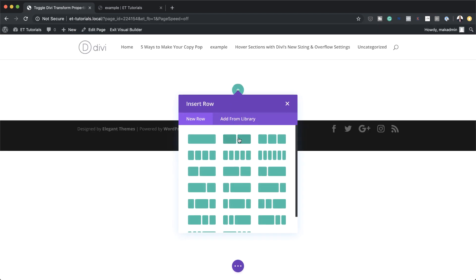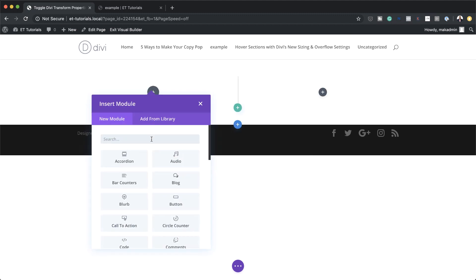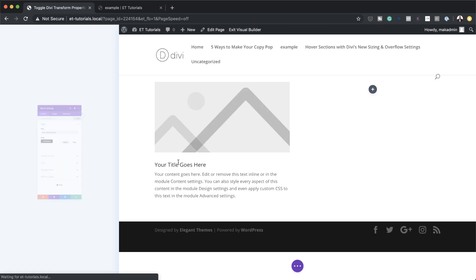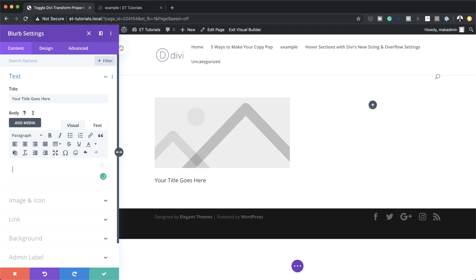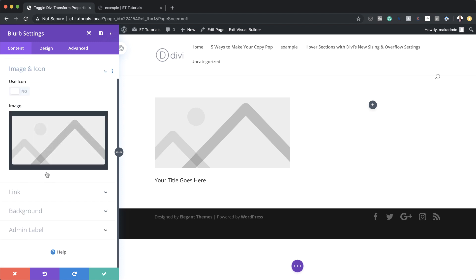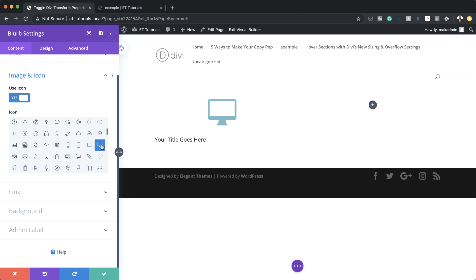What we're going to do here is have a two-column structure, so I'm going to select that, and in here we're going to add a blurb module. Now let's start working on this. First of all I need to get rid of all the default text we don't need. The title you can also change to whatever you want but for now I'll leave it as is. For the icon I am going to activate use icon and then choose the icon I need — I'm going to go with this computer icon.